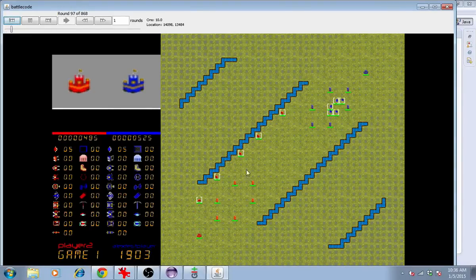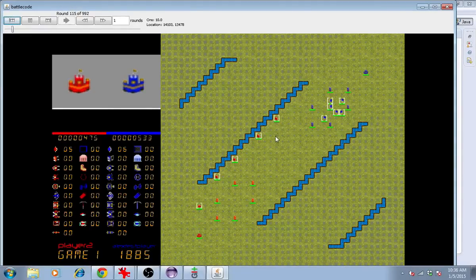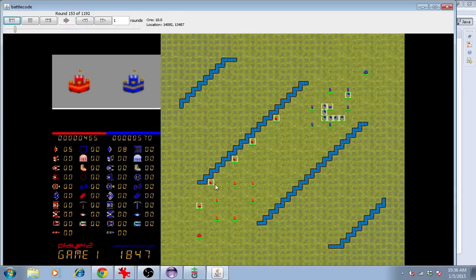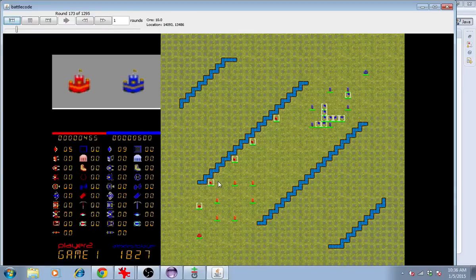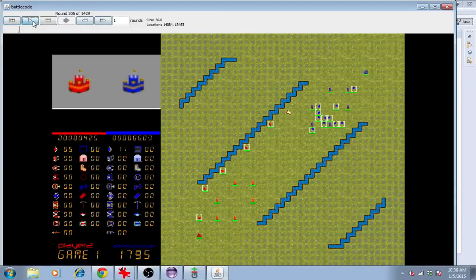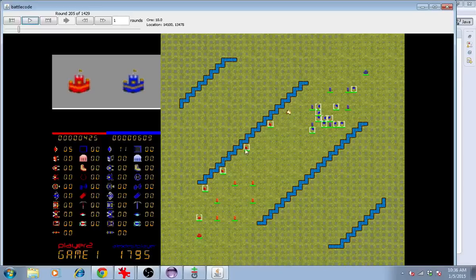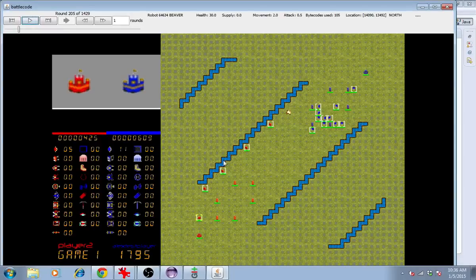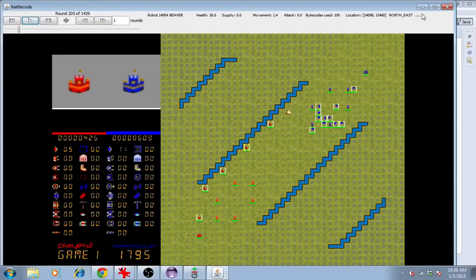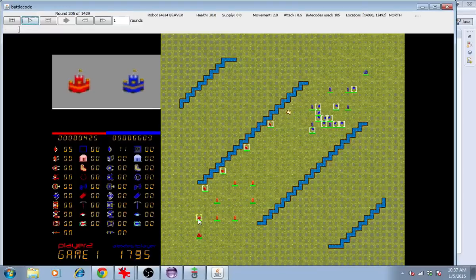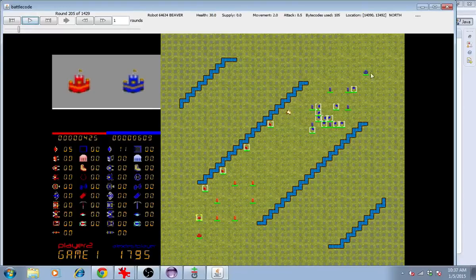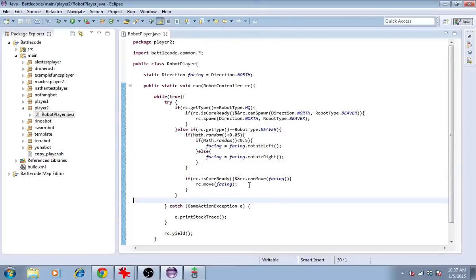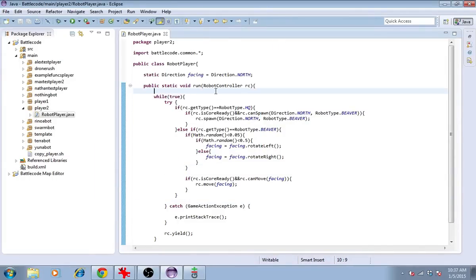But what we find is that they're all following the same random path. The reason is that they all use the same random seed, and they're each initialized with the same conditions. This is a function of how each robot runs an independent copy of the code. In order to make the independent copies unique, we'll have to refer to something unique about each robot.